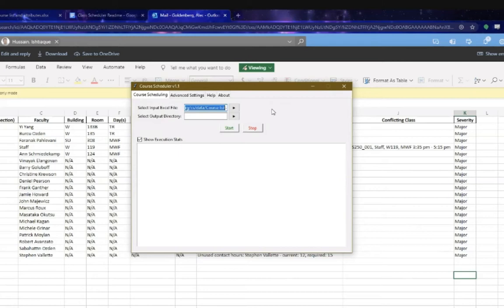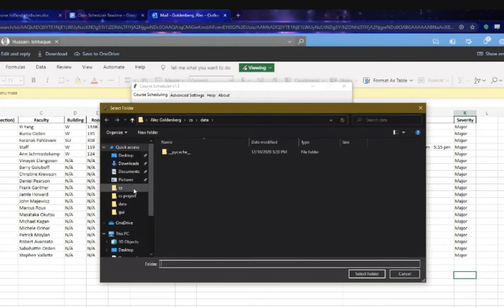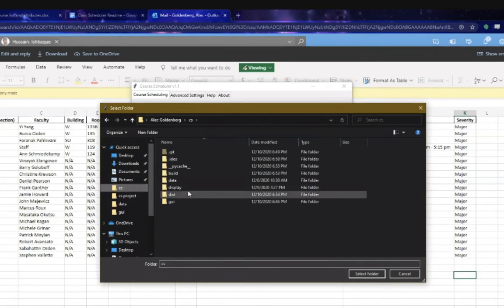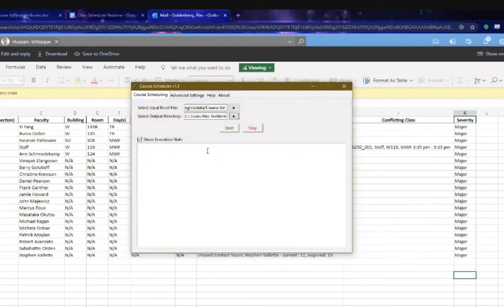And then that will populate that search area with the file, basically. So now you know that the program successfully has your file. What you're going to want to do after that is then set where you want the scheduling - the actual schedule, the output Excel file that I showed you - where you want to set where you want that to go. Because you could just put it in the same folder that you got your input from, you could put it really anywhere. So I'm just going to select that. And now you're ready to start. And then once you're ready, you just click Start.